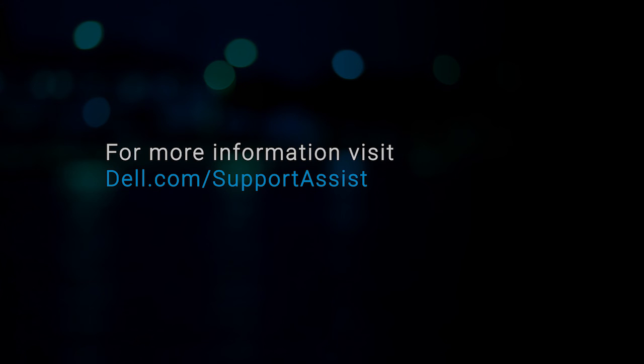For more information about SupportAssist Enterprise, visit dell.com/supportassist.